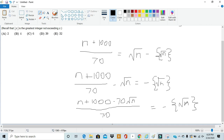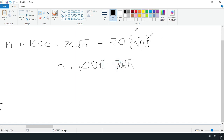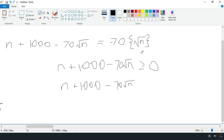We realize that the entire right-hand term has a minimum value of 0 but must also be less than 1. Once we multiply 70 by both sides, we see that n + 1000 − 70√n must be greater than or equal to 0 (when the fractional component is 0), but also less than negative 70 times 1, which gives us less than negative 70.